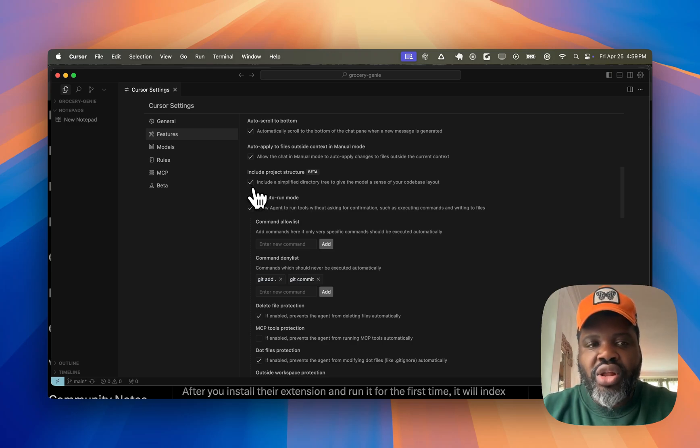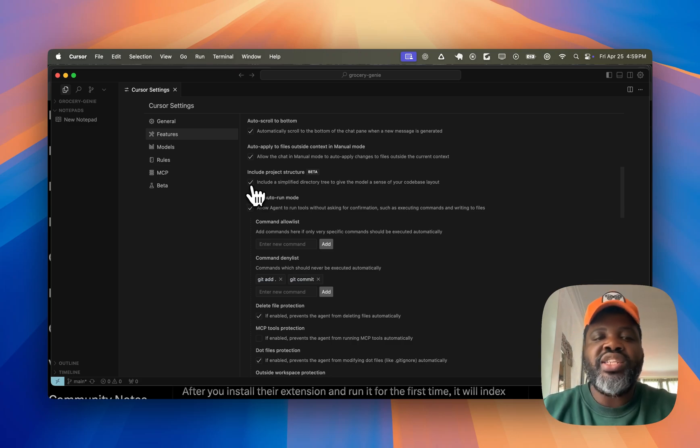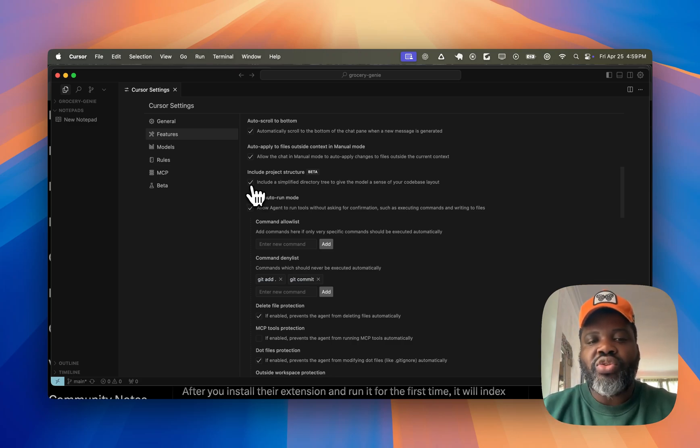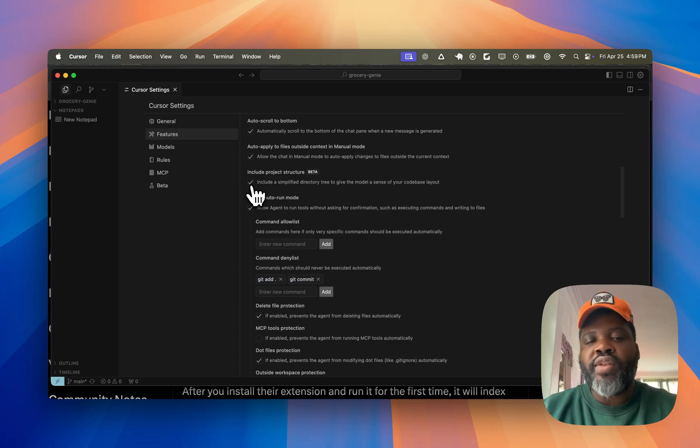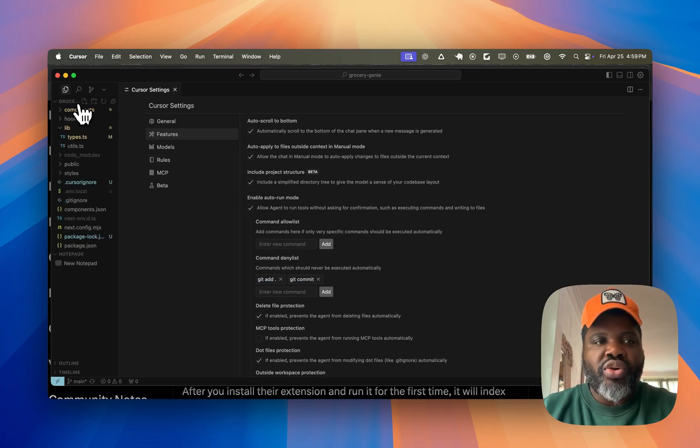And if it's not working, what I would recommend is to essentially create better Cursor rules that will make it easier for Cursor to understand the different structure of your project and what files you need to look at based on your current projects.